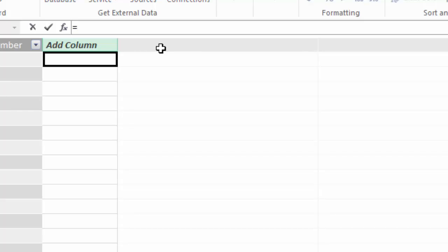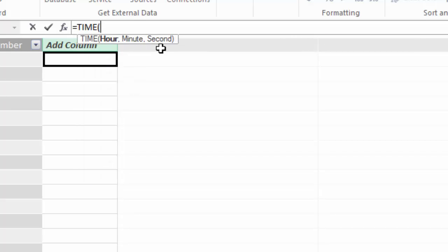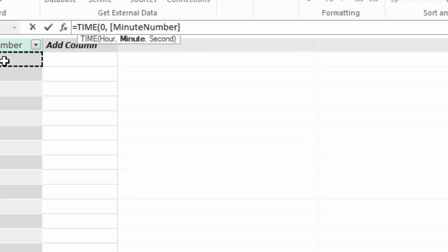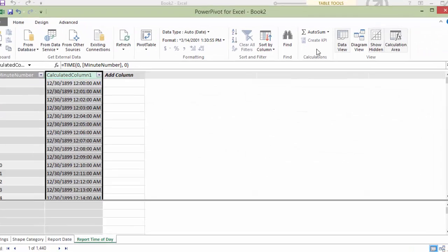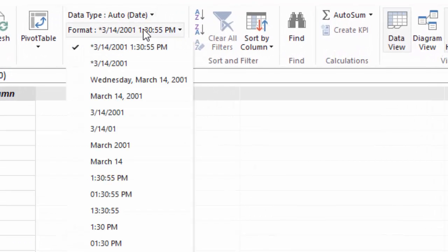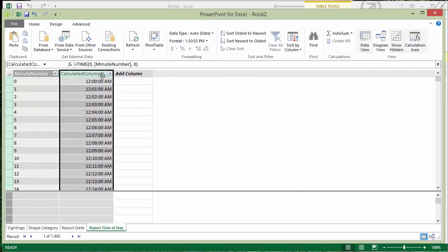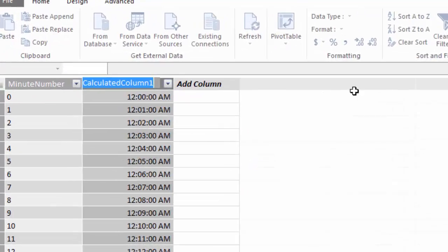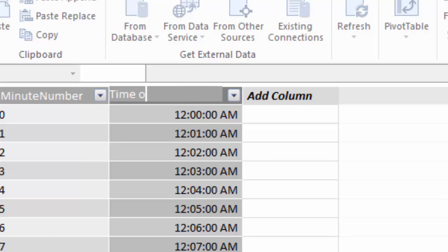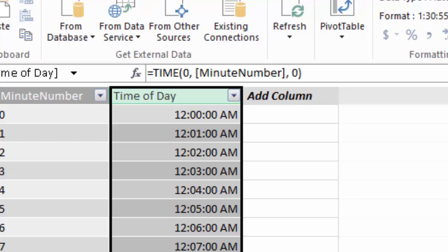And I can do this by using the minute function. So let's call it the time function first of all. And remember the time function takes the hour, minute, and second. So I just have a minute value and I can pass zero as the hour. I can pass the actual minute and then zero as the second. And the time function will actually convert that to a true time value. And then I'll just format that as time. And now I have 1440 rows, one for each minute in the day beginning at midnight. So I'll call this time of day.